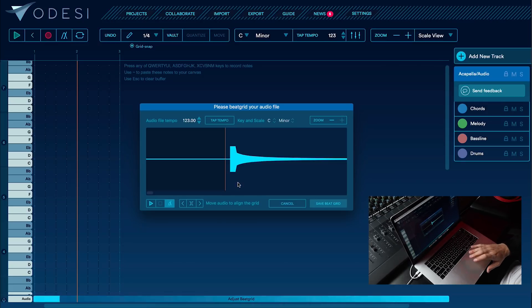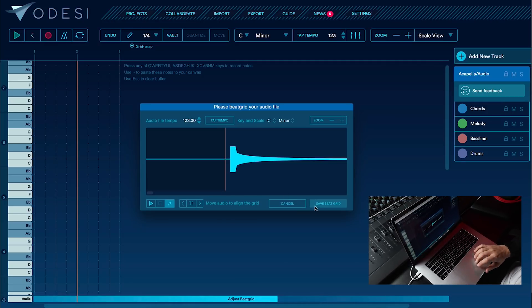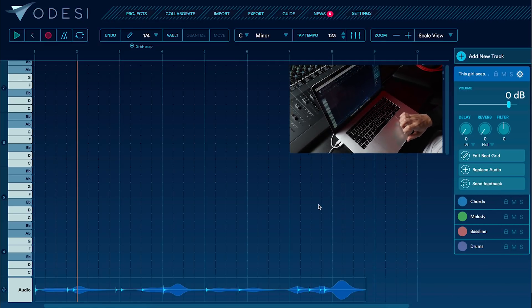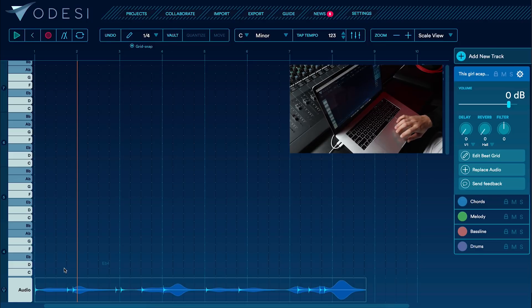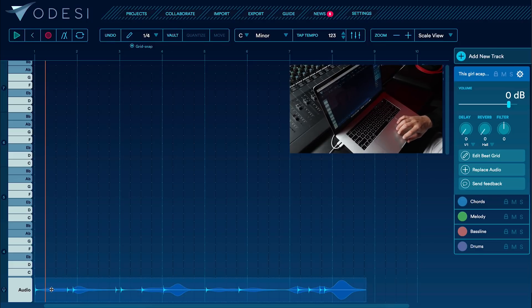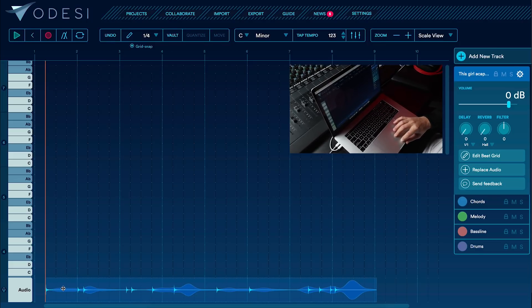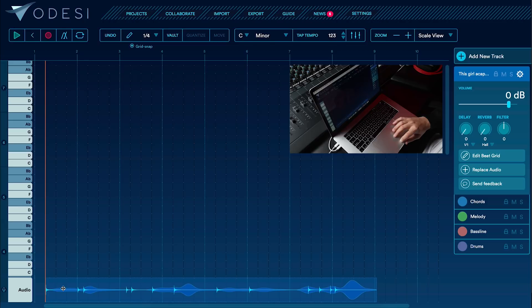I like to have it sit a little bit late behind the grid. I'm going to save the beat grid, and I know from the original song the acapella starts on the second beat, so I'm just going to go ahead and adjust that now.